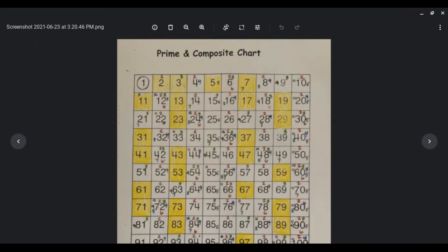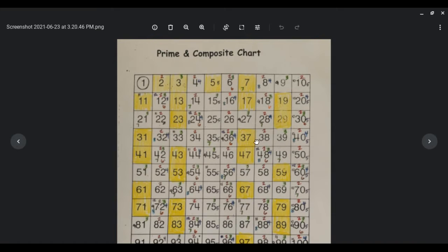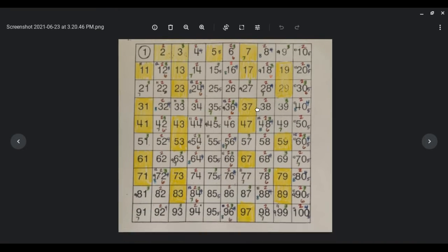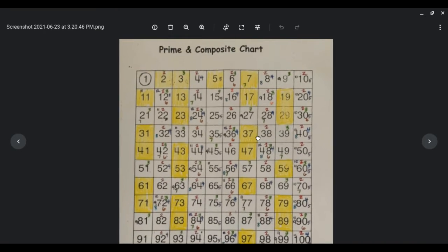You should have completed your prime and composite chart. It can also be referred to as your hundreds chart since it does go from 1 to 100.